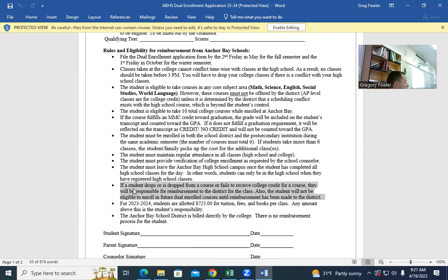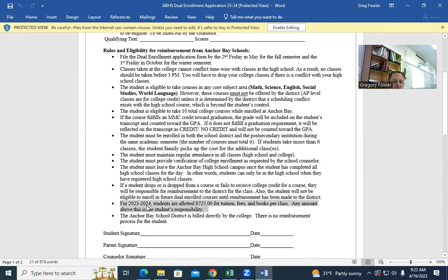If a student drops or is dropped from a course, or fails to receive college credit, they will be responsible for reimbursement to the district. The student will not be eligible to enroll in future dual enrollment courses until reimbursement has been made. You also have to watch the drop and add period — typically five days once the class starts. Do not drop and add without going through your high school guidance counselor. For 2023-24, students are allotted $725 for tuition, fees, and books. Any amount above this is the student's responsibility.